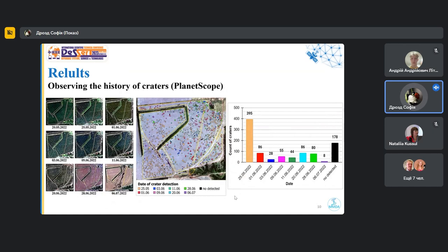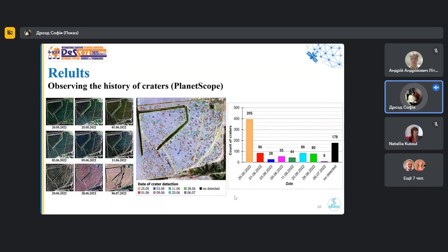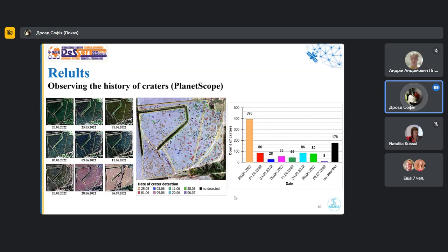And our next step was to try to recreate the history of craters. To do this, we collected all the available satellite data from PlanetScope for the period from the beginning of the war to July 2022. And using visual interpretation, we determined when which crater appeared. The chart on the right showed that the largest number of craters were detected in the May 25 image. And from this, it can be concluded that active shelling was taking place in this area at this period.